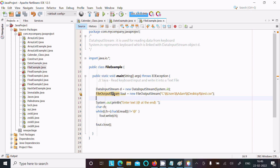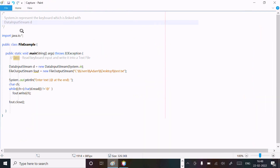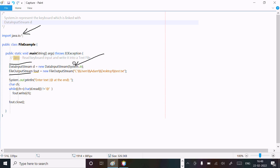This is the way we can read keyboard input and write into a text file, CSV file, and many more. Now I'm going to explain the steps of execution of this code. This is the import io package, which is required because the DataInputStream and FileInputStream definitions come inside the io package. Next, you can see system.in.